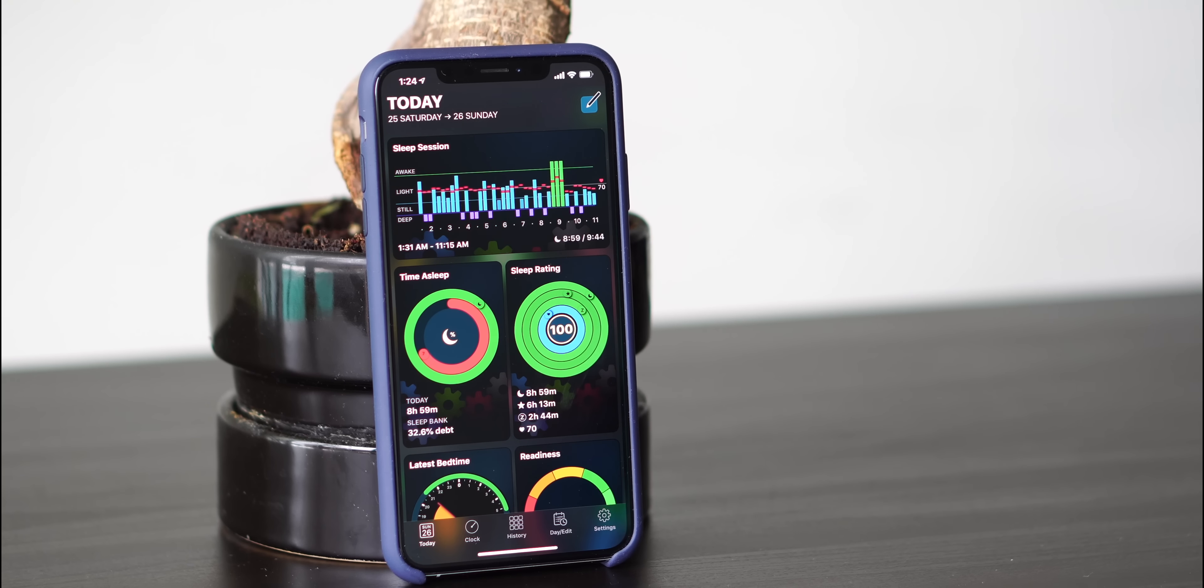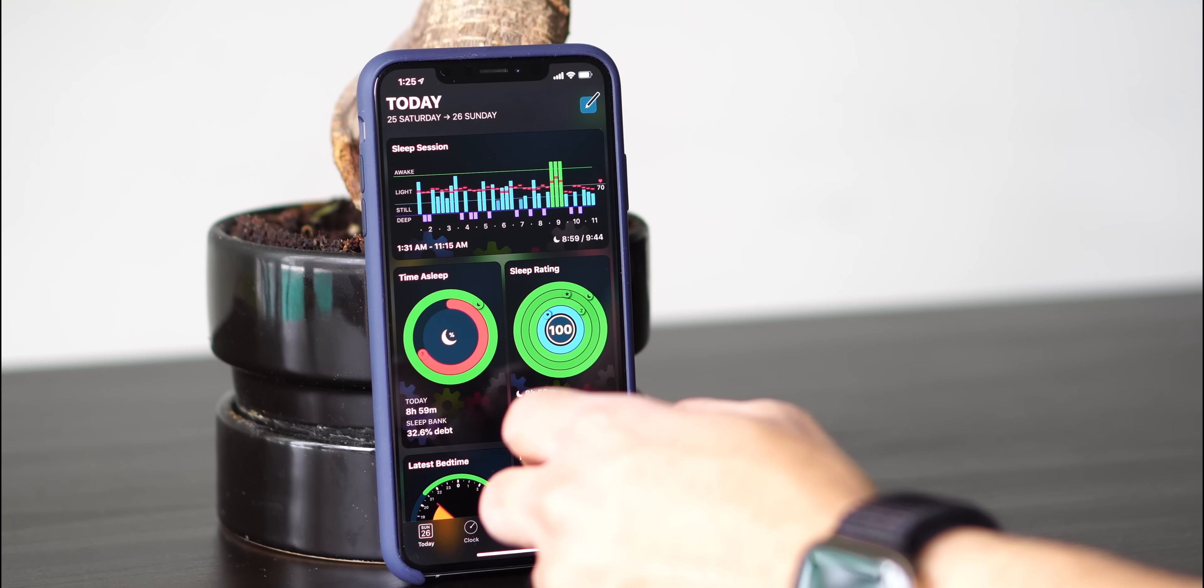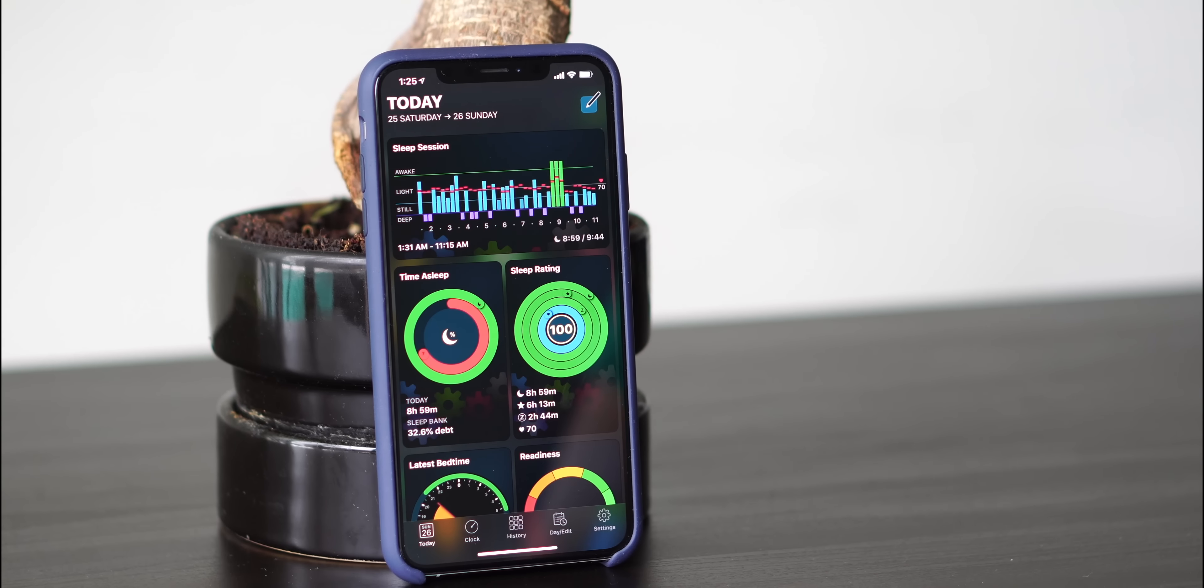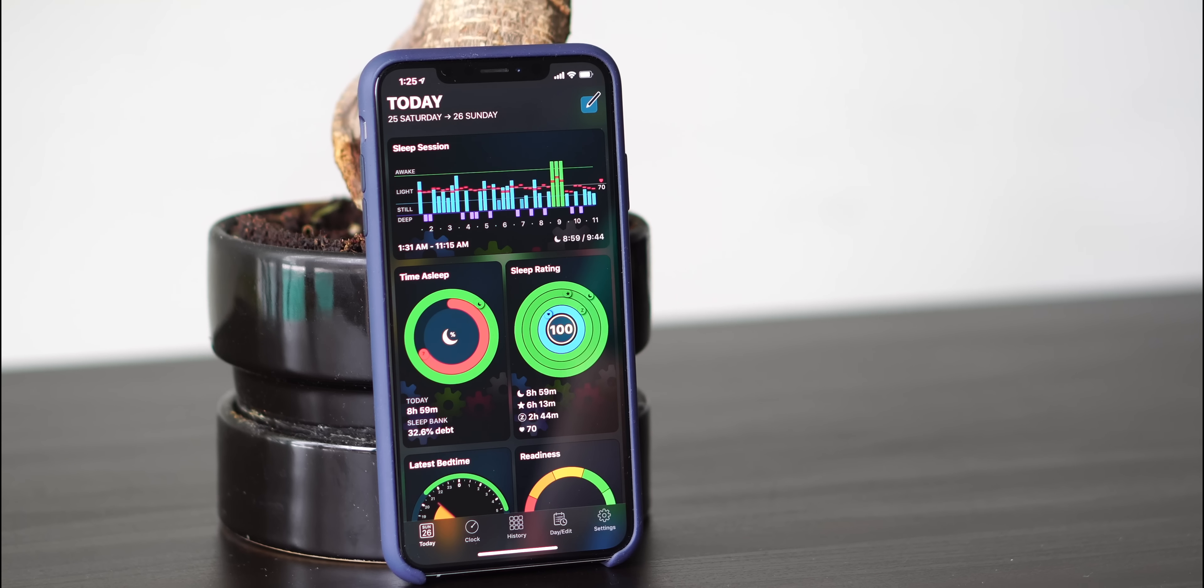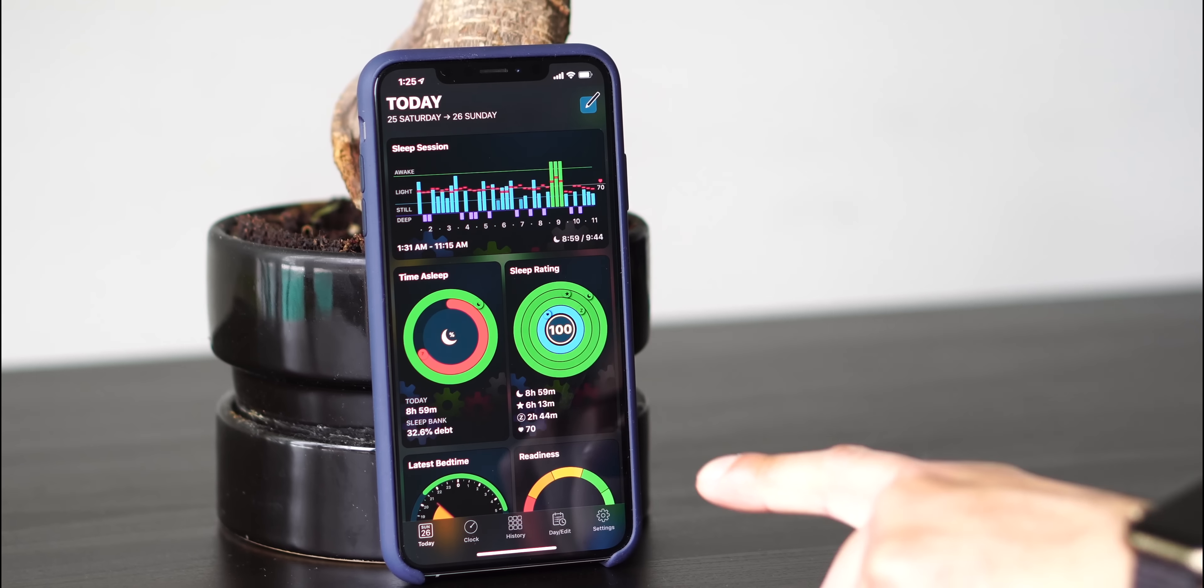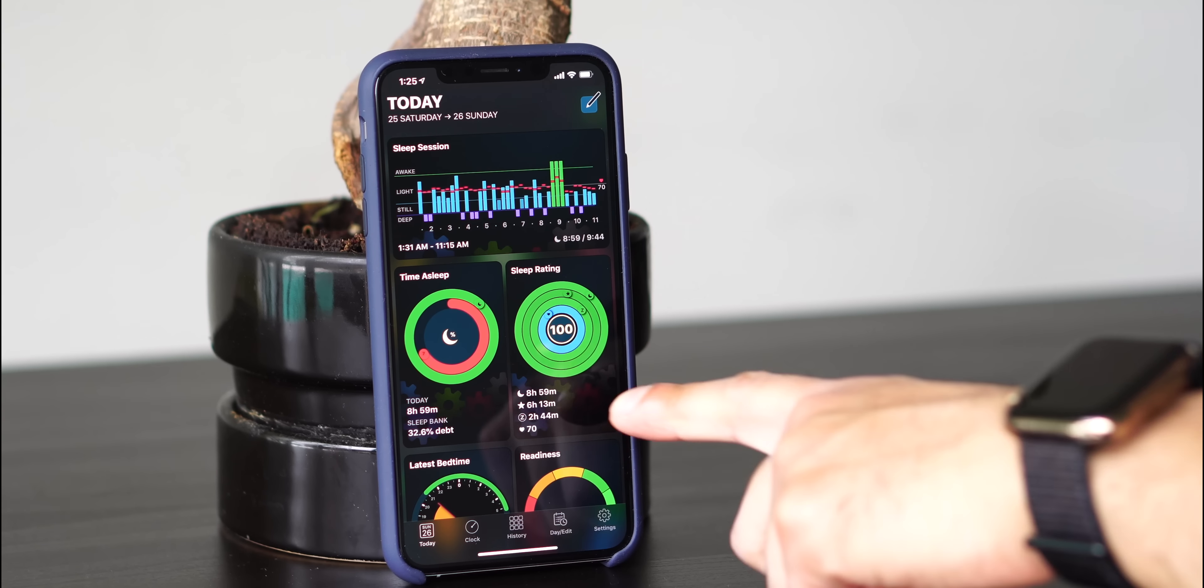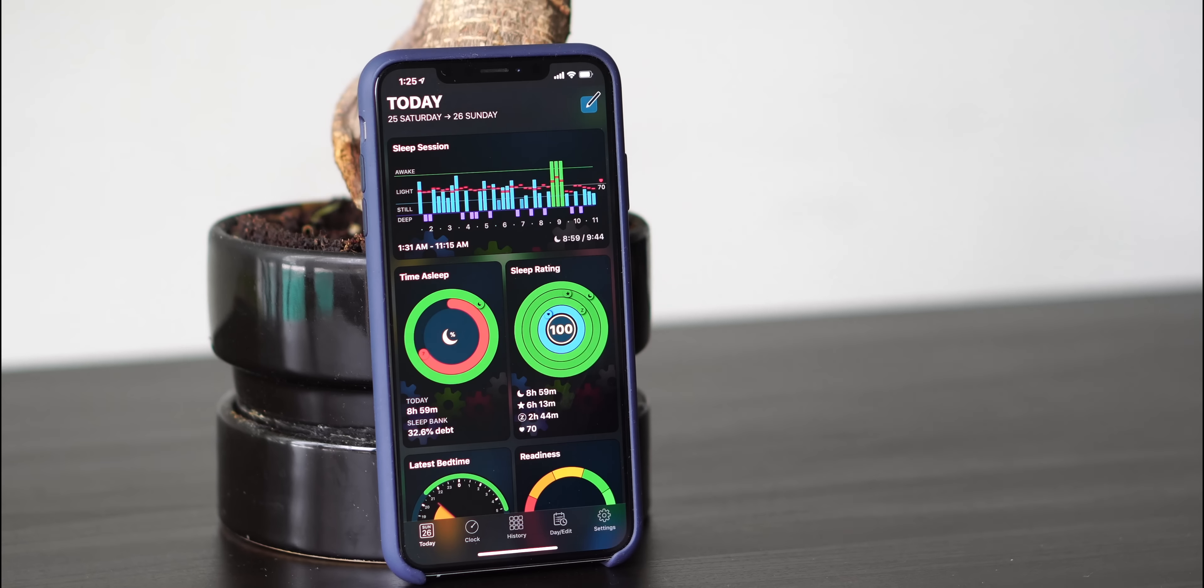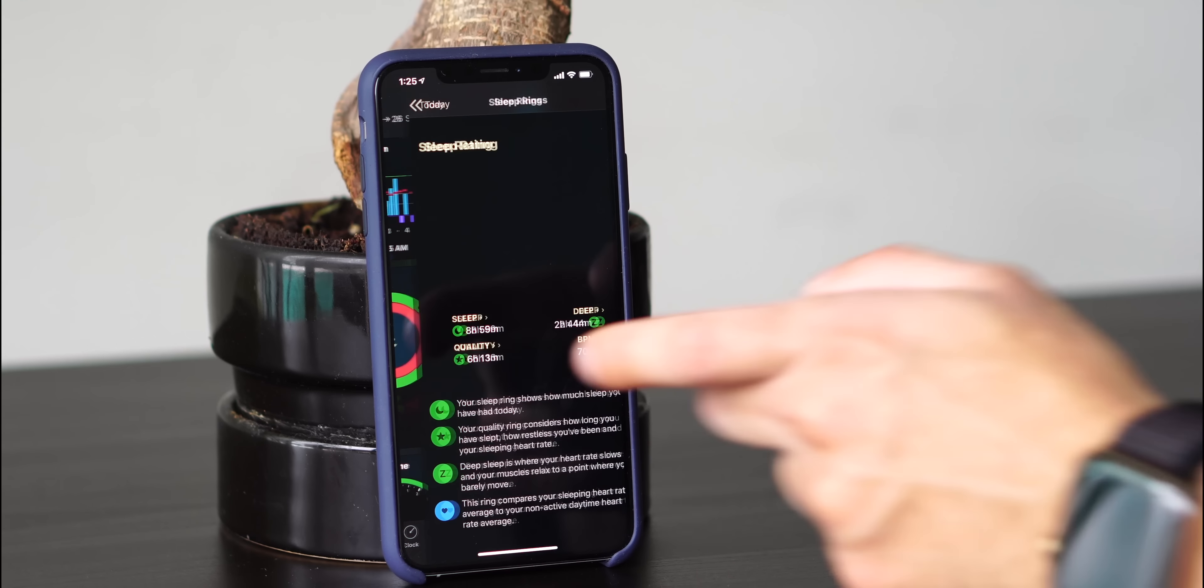Each of these different views shows you a consolidated summary of that particular view. So for time of sleep, it says 8 hours and 59 minutes and a sleep bank of 32.6% debt. It also shows a sleep rating of 8 hours and 59 minutes, 6 hours of 13 minutes of quality sleep, 2 hours and 44 minutes of deep sleep, and an average heart rate of 70 beats per minute.